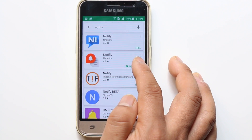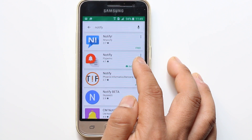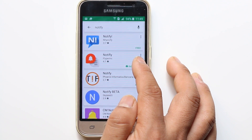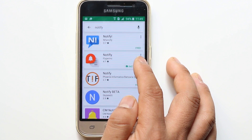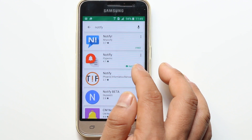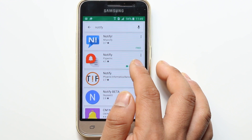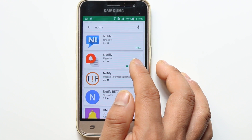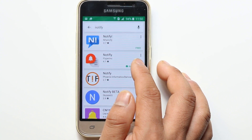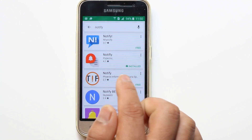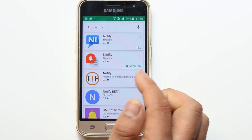I have already installed the application on my Android phone. This app wants access to your notifications, so you need to allow it to access your notifications.